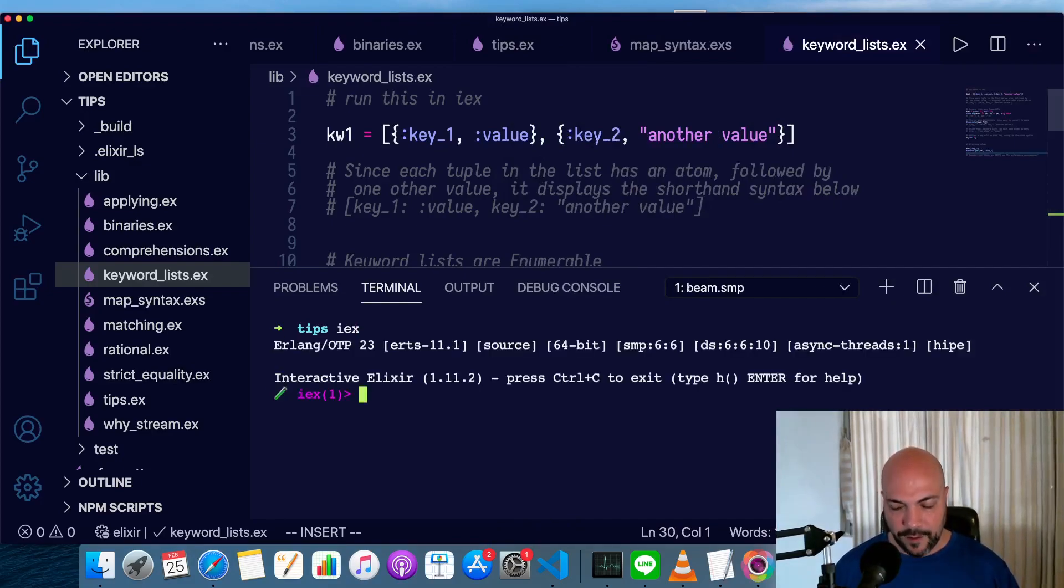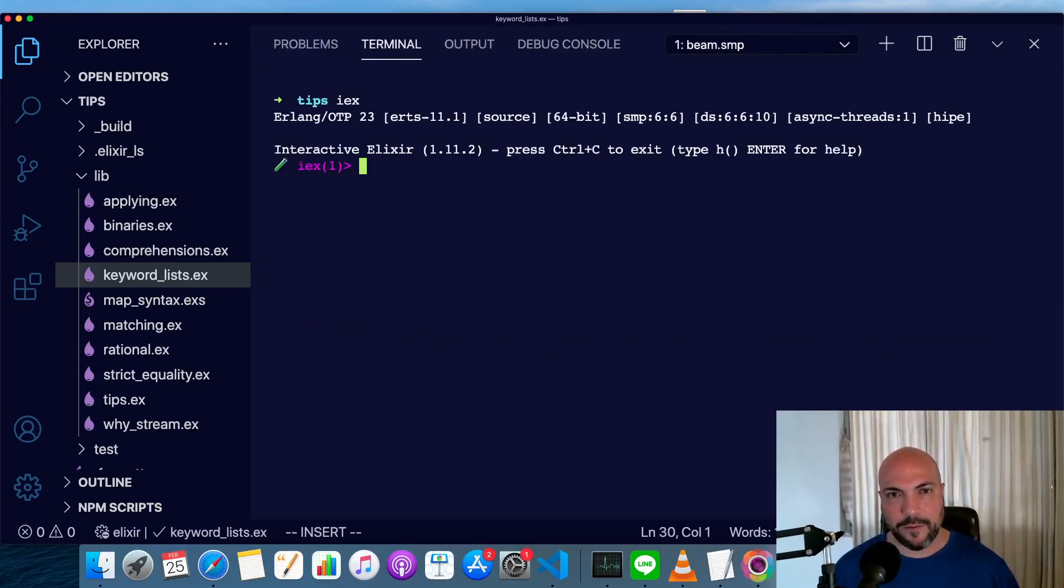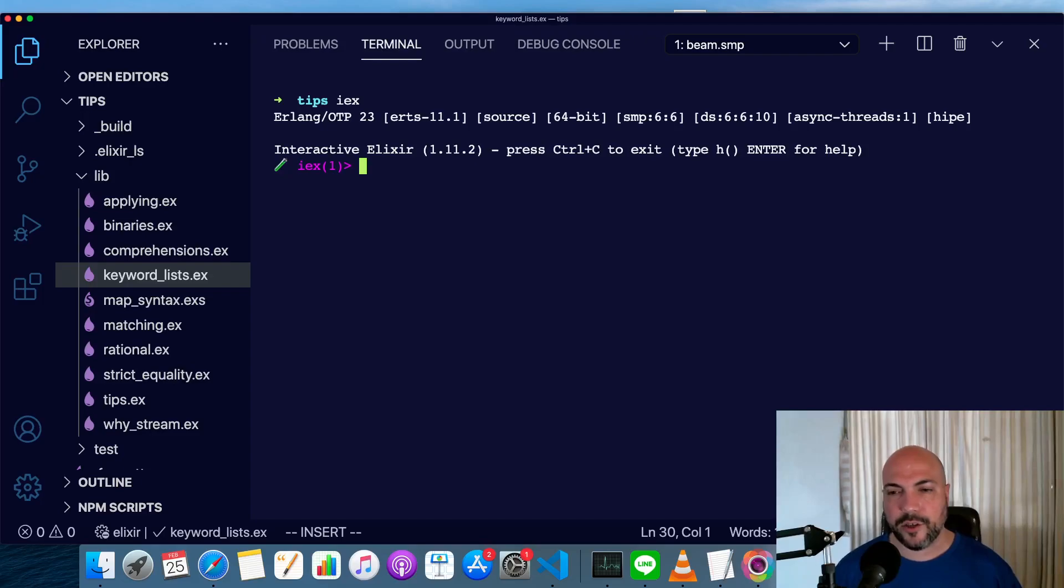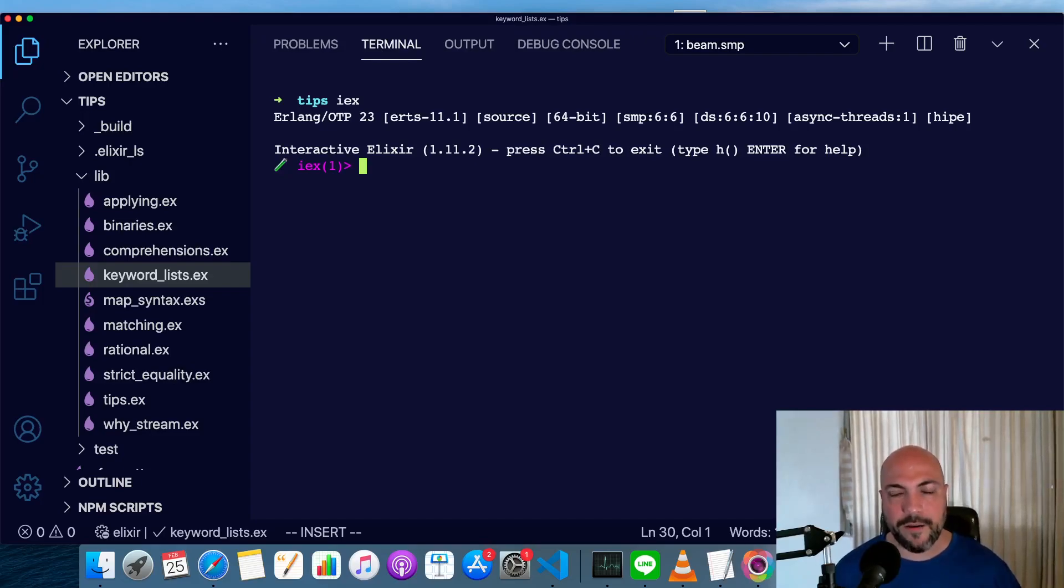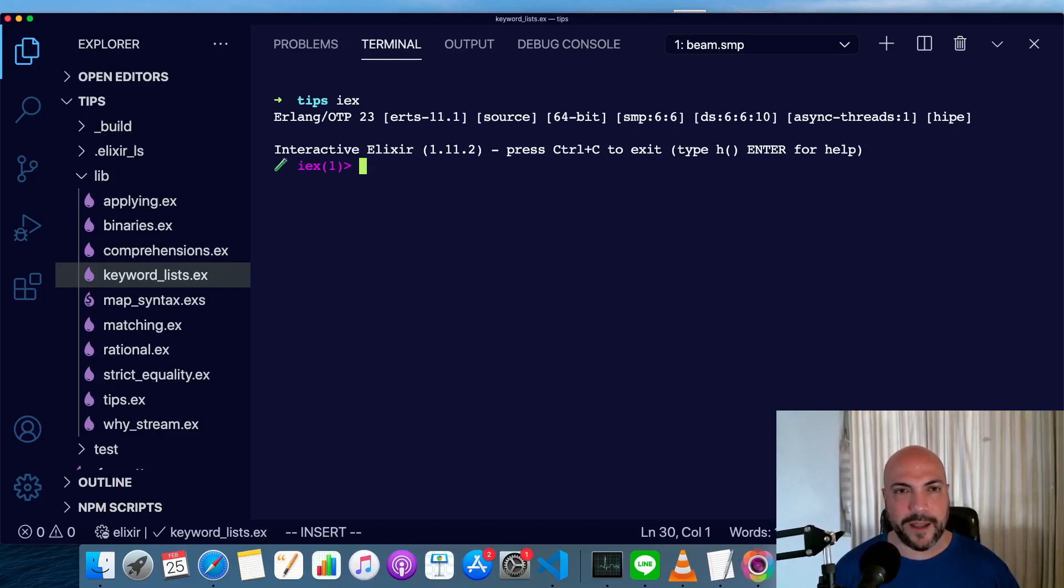Let's have a look at it. I think keyword lists are really one of the areas in Elixir that syntactic sugar saves us a lot of effort later on, but it makes it a little confusing at the beginning.